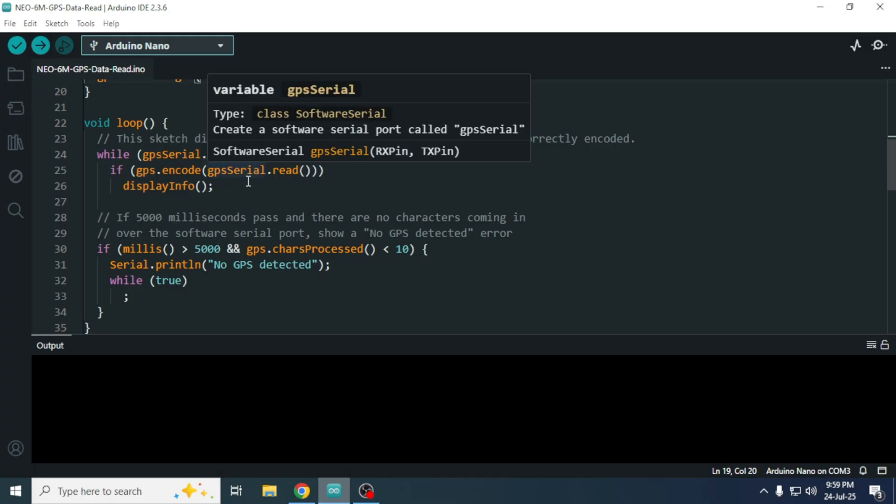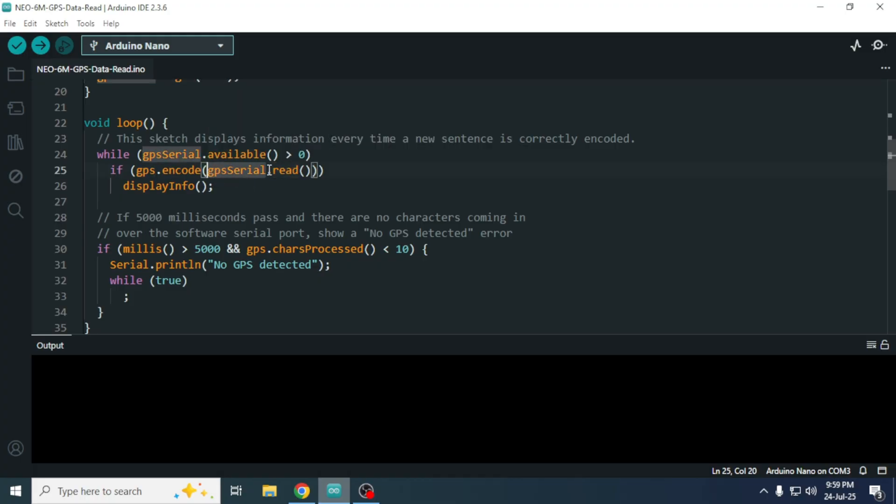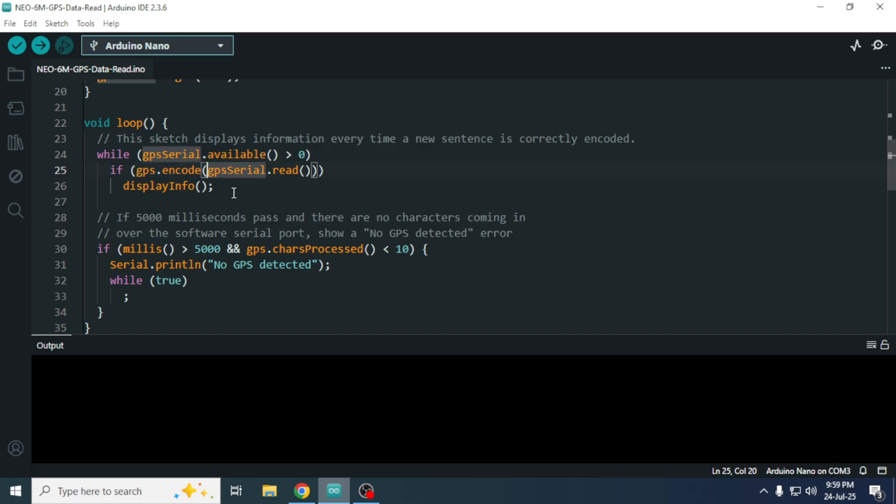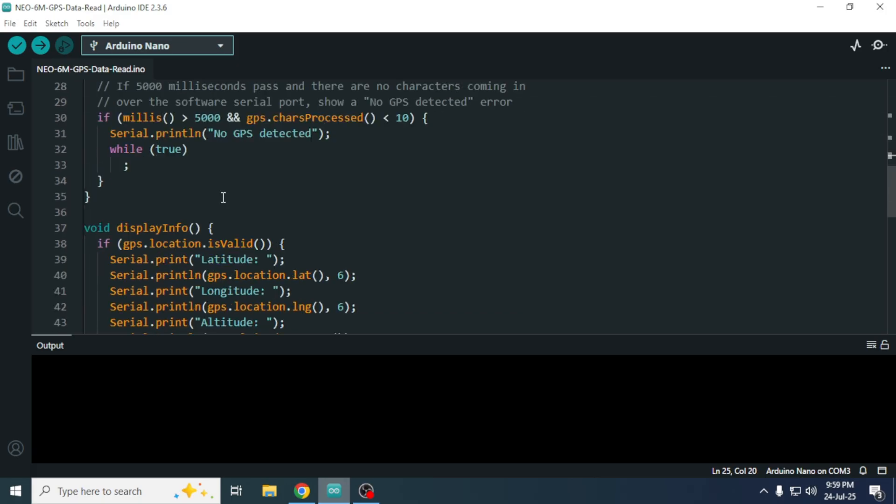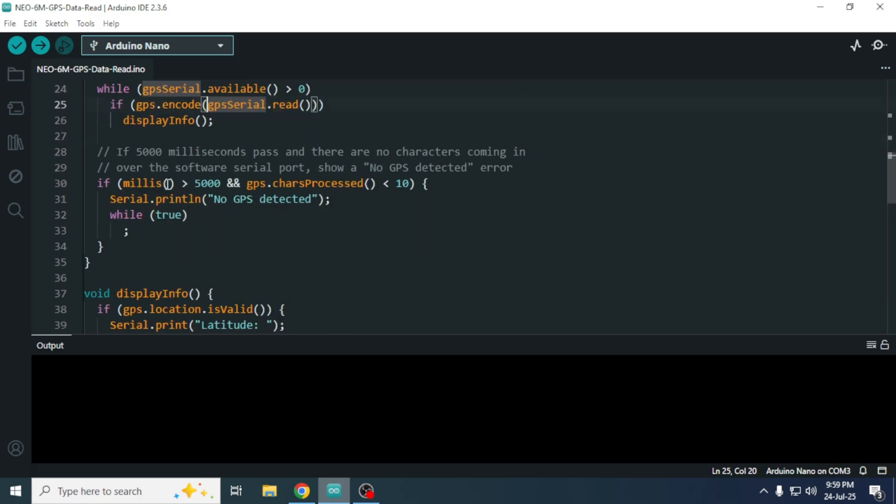Inside the main loop, we call GPS serial dot read to check for any incoming data. If data is received, the GPS dot encode function processes it. Then, we call a custom function named displayinfo to display the GPS information.